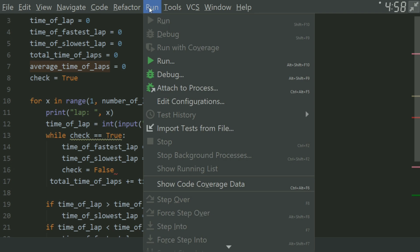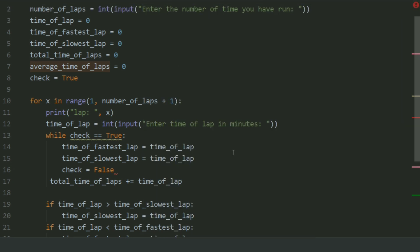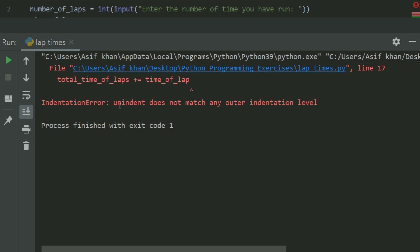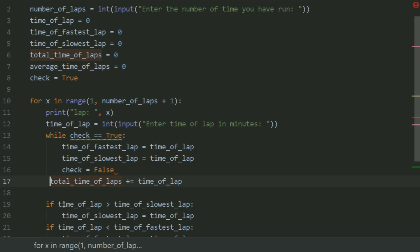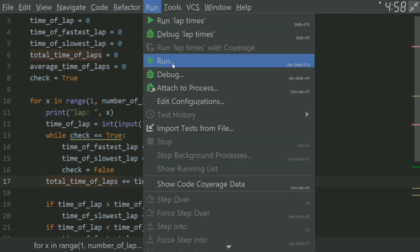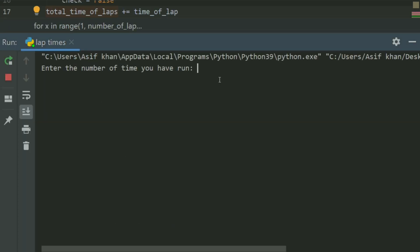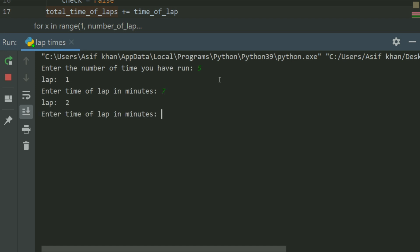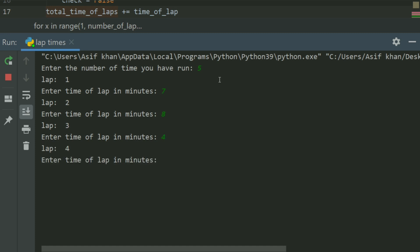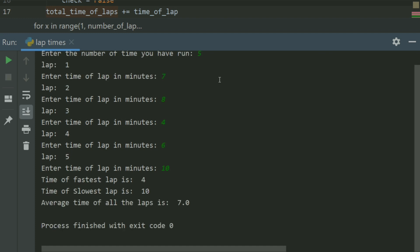Run the program. There is an error. Now run again. Enter the number of times you have run — enter 5. Lap 1: enter the time of lap in minutes, enter 7. Lap 2: enter 8. Lap 3: enter 4. Lap 4: enter 6. Lap 5: enter 10. Time of fastest lap is 4, time of slowest lap is 10. Let's do it again.